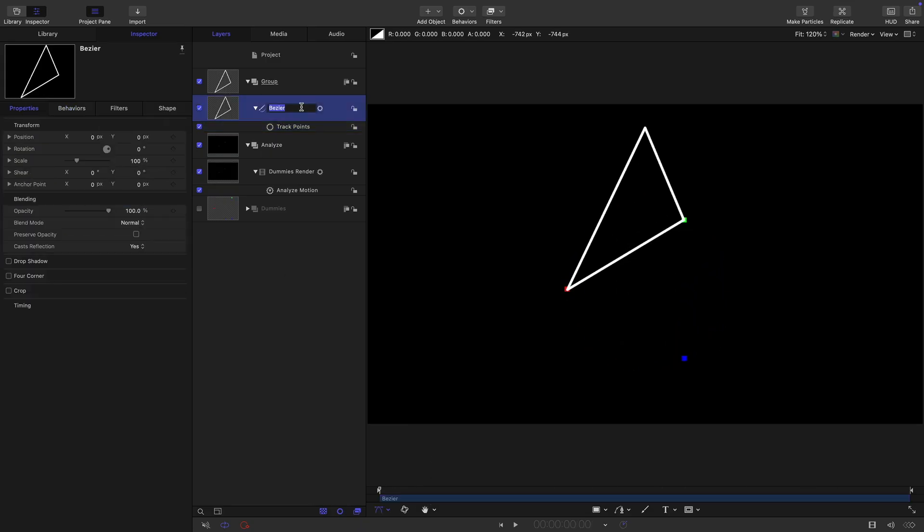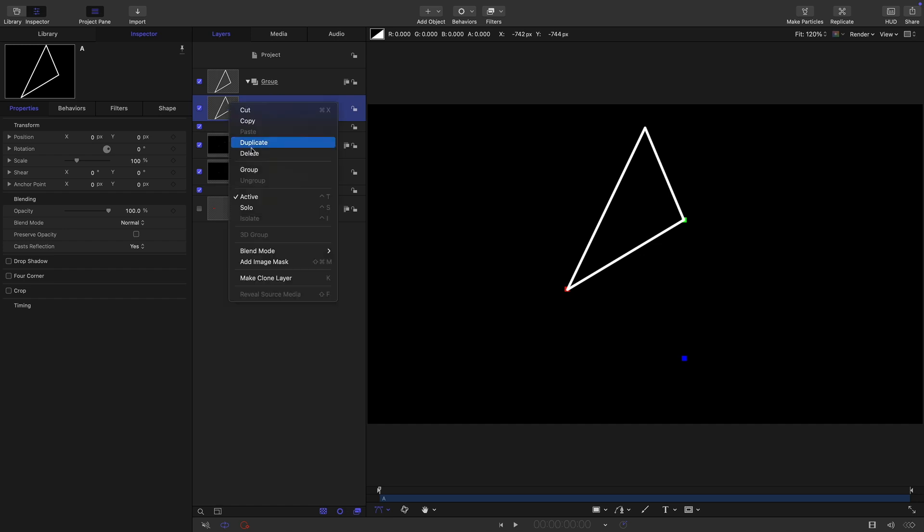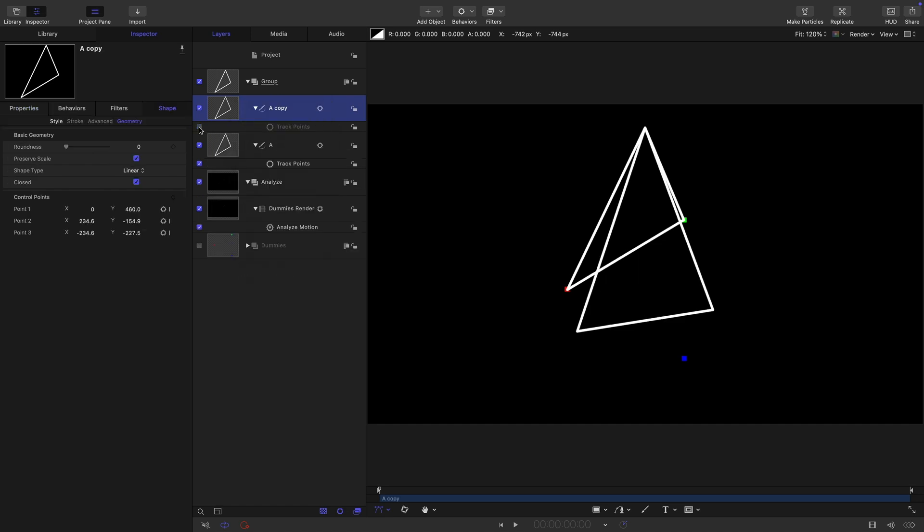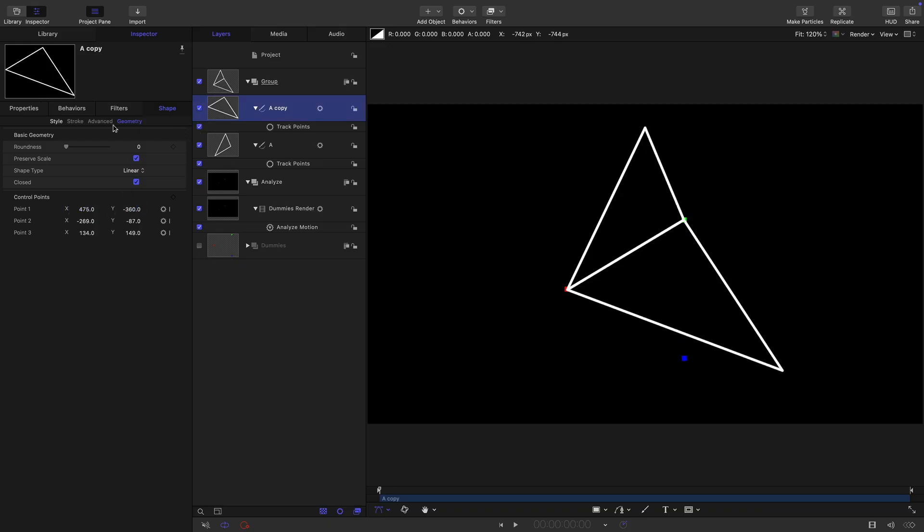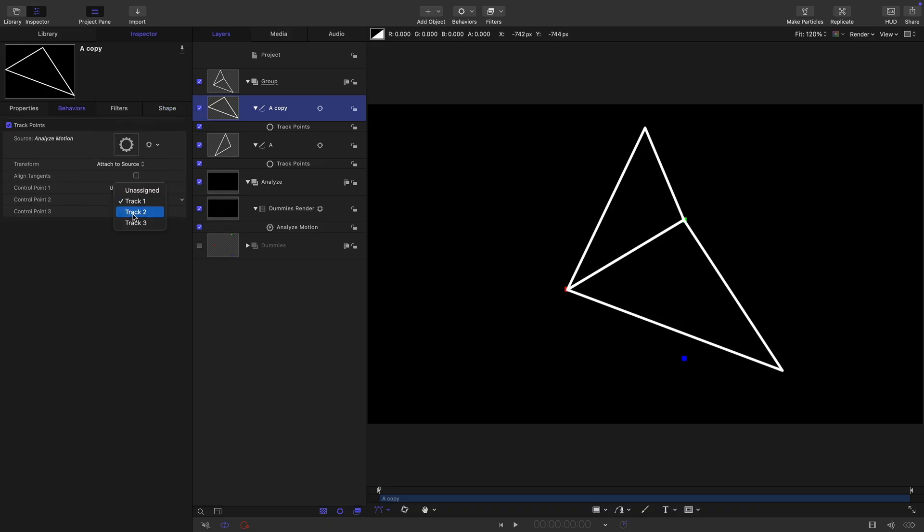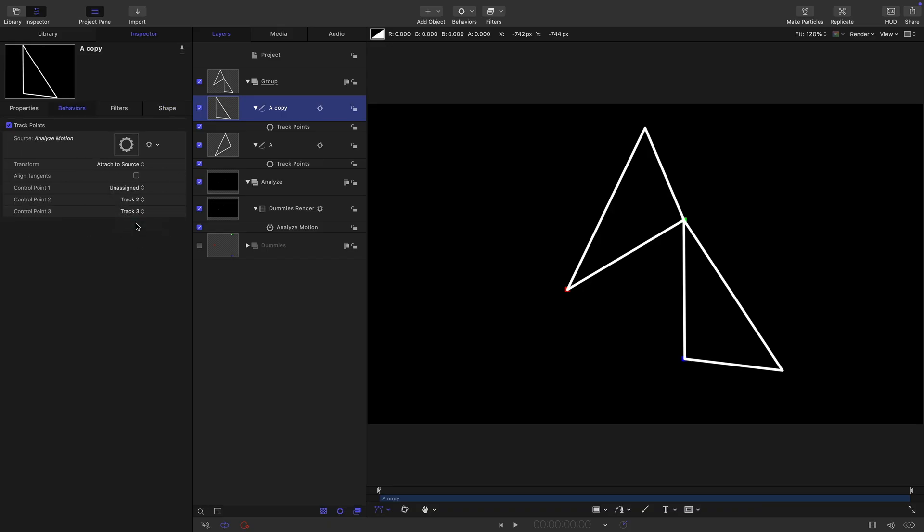Then let's duplicate it, right click duplicate. Let's turn off the track points and reset this point one. For the X, I want 475. And for the Y, I want negative 360. Let's turn back on track points. Come over here. For control point two, we want track two. For control point three, we want track three. Now it's looking like that. Obviously call that B.